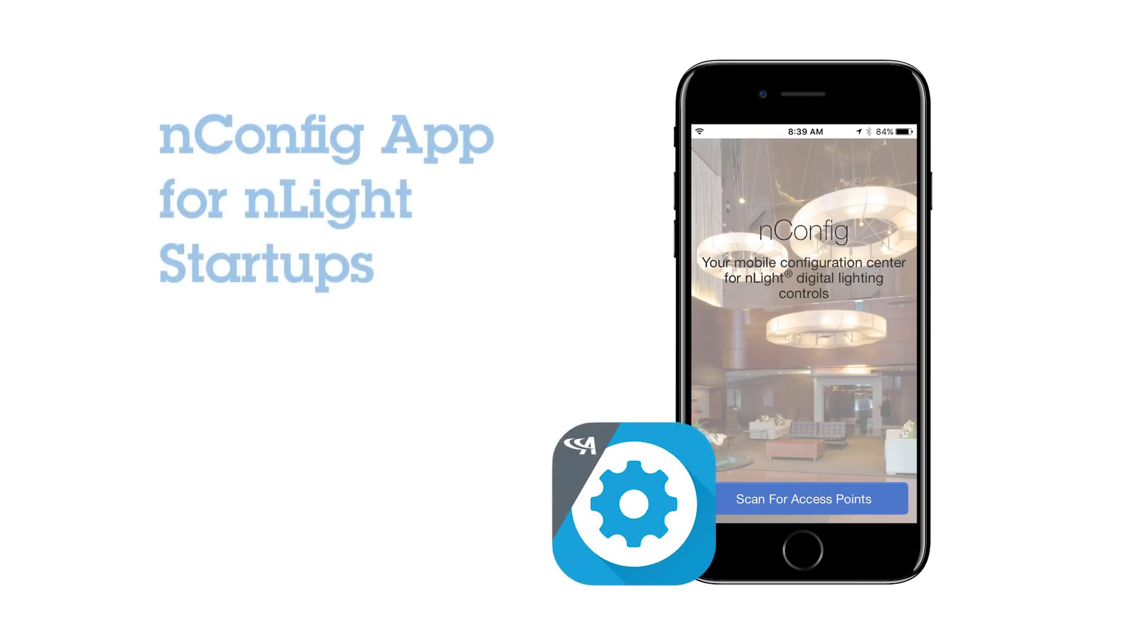Welcome to the Acuity Brands nConfig mobile app. The nConfig app allows for the wireless creation of zones and behaviors for your standalone nLight network using Bluetooth technology.